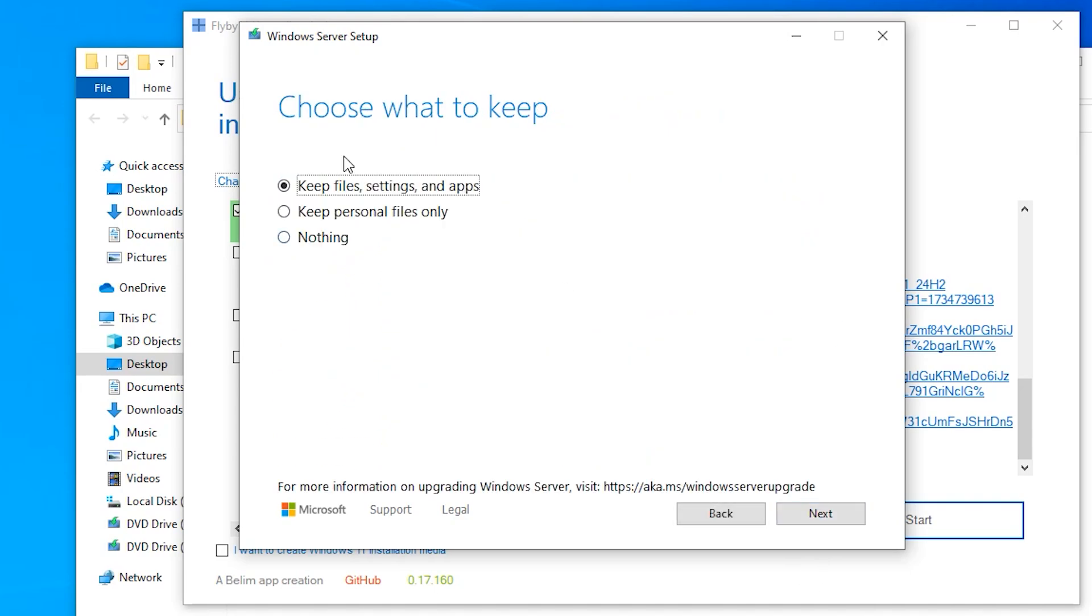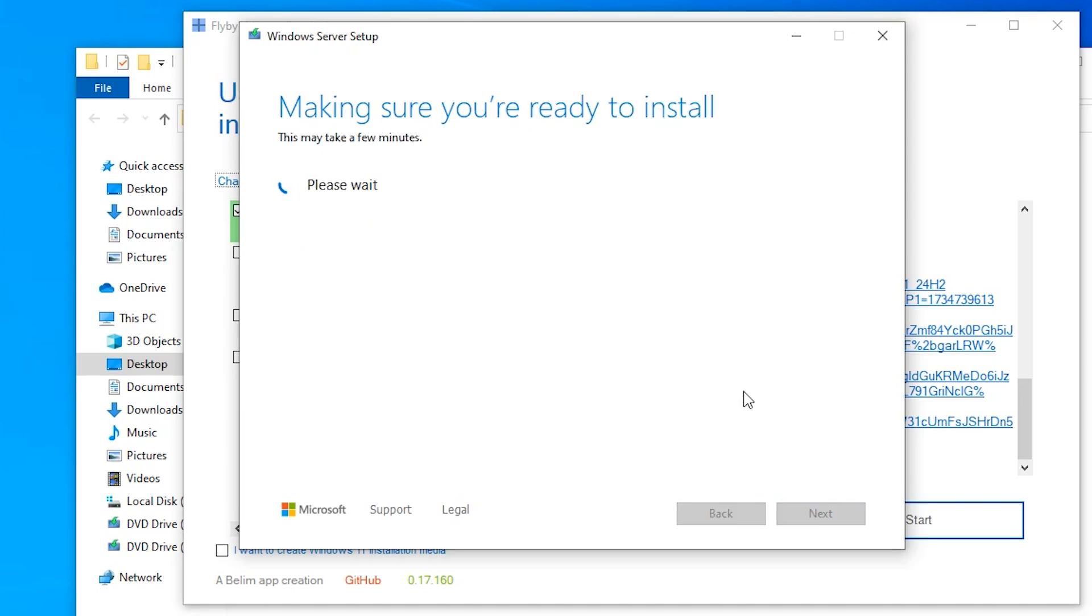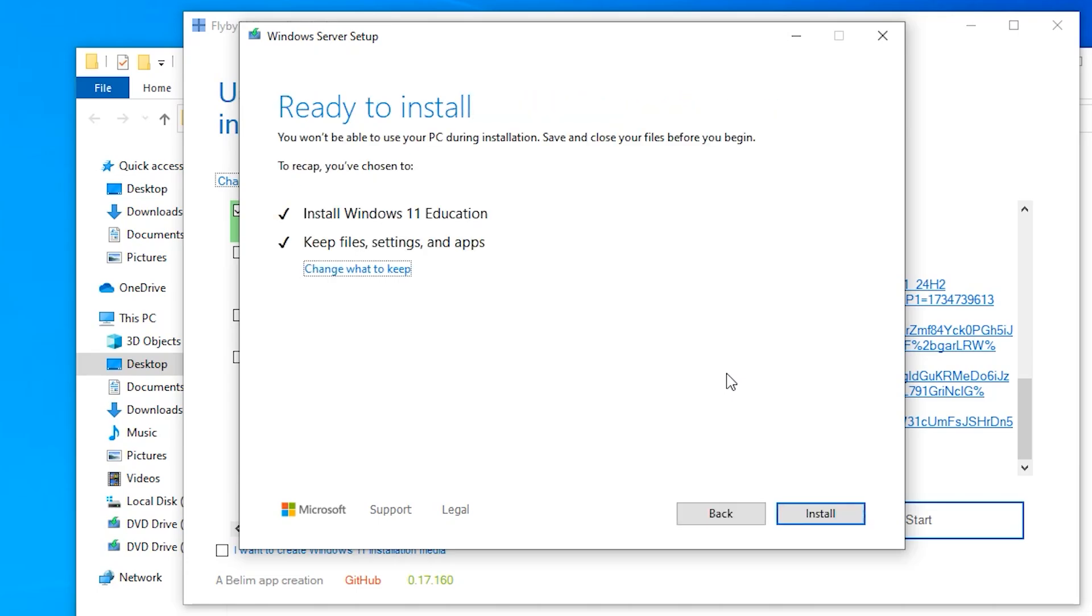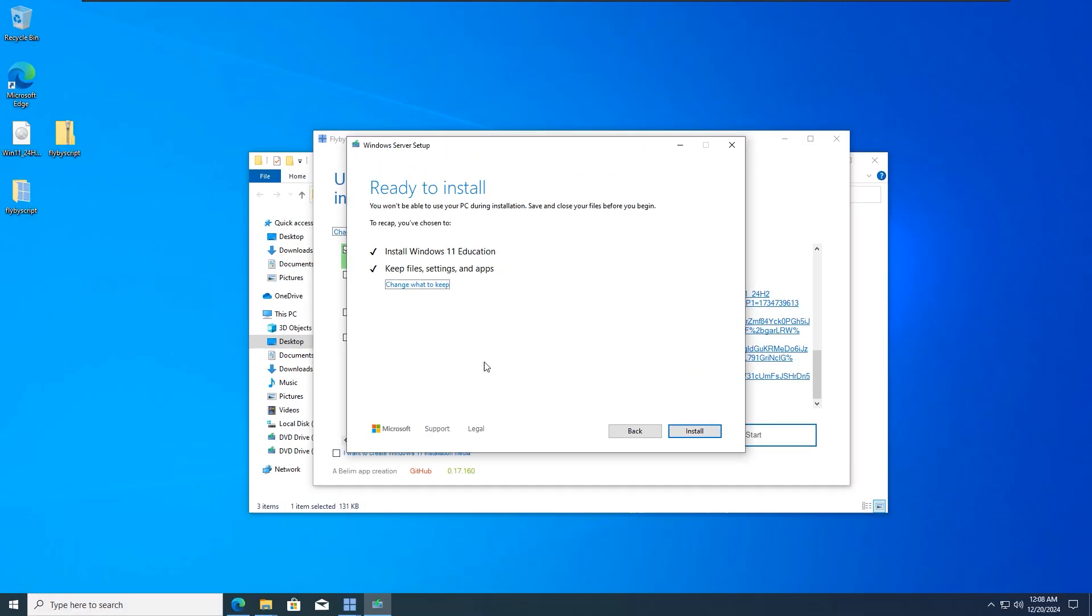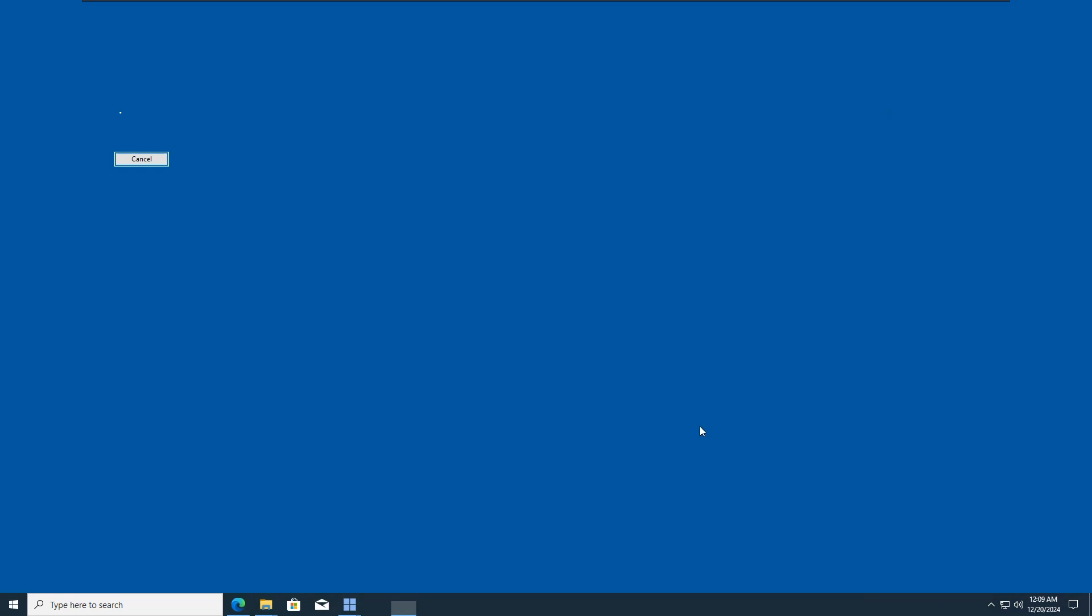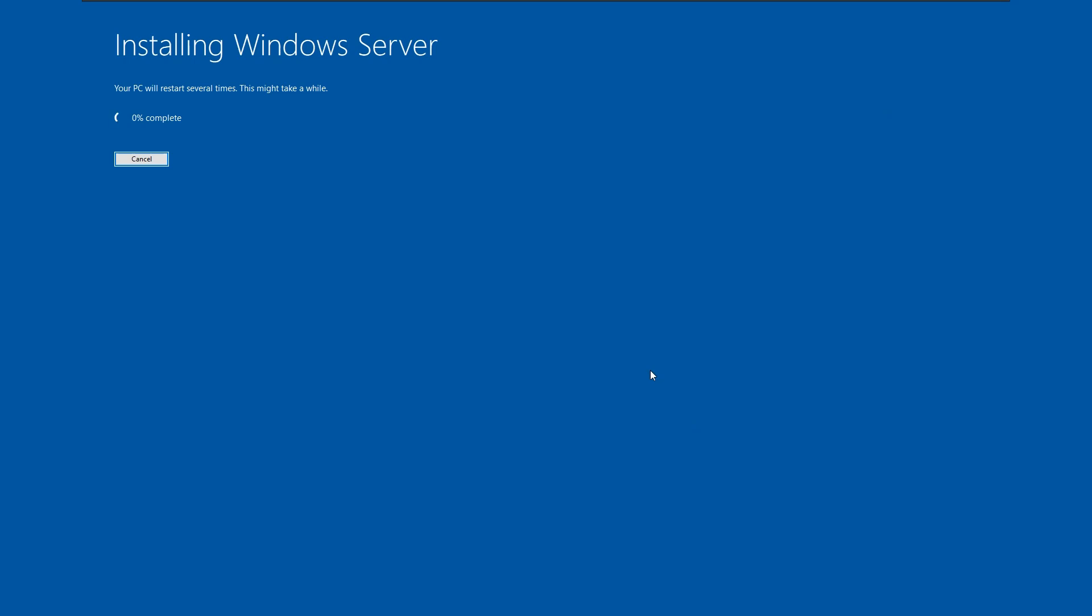You can choose what to keep: Keep files, settings and apps, or keep personal files only, or you can opt for nothing. This is going to erase everything. It says ready to install. Just click on install. I'm just going to close it and show you the last method.